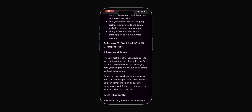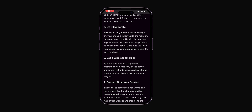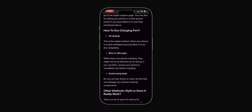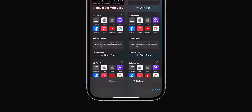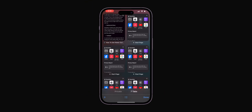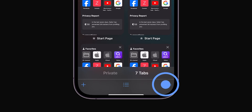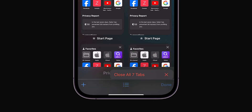If you always have too many tabs open, here's a tip. Tap the Tabs icon to see all your open tabs. To close everything at once, hold the Done button and select Close All Tabs.